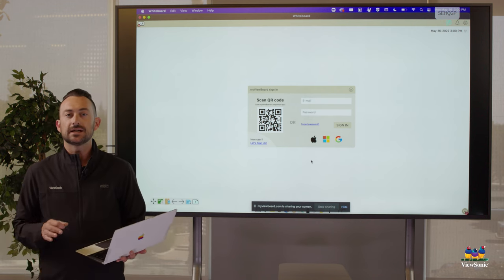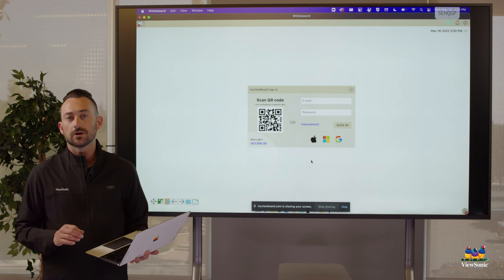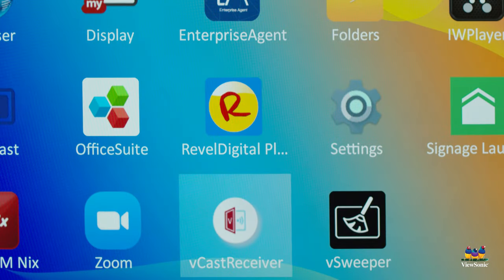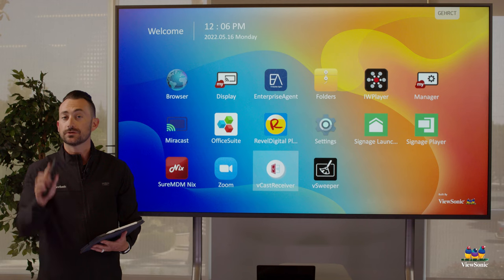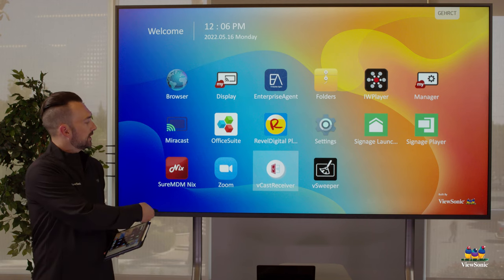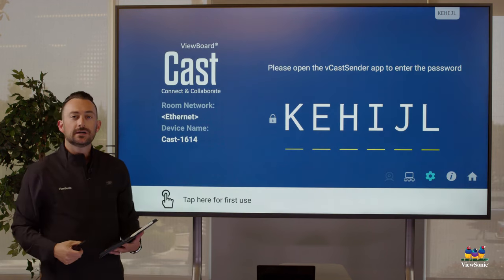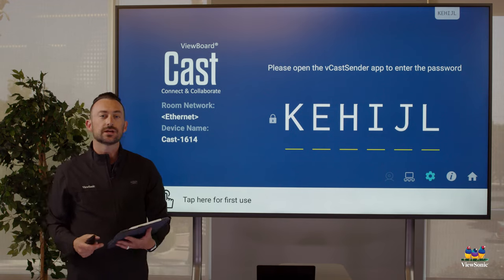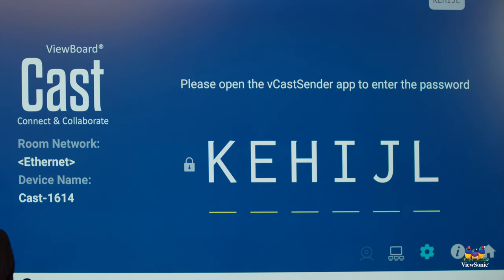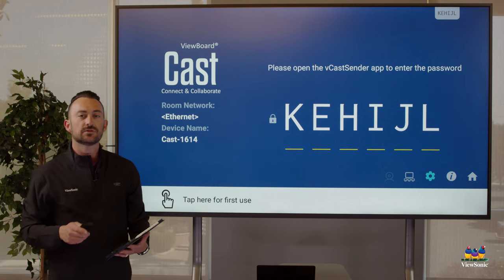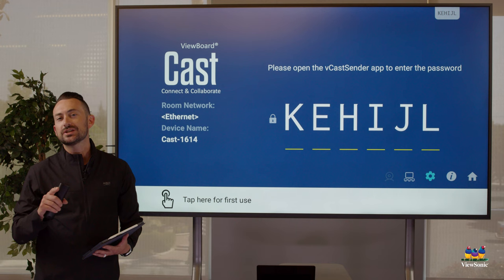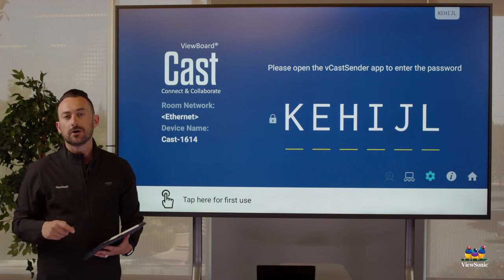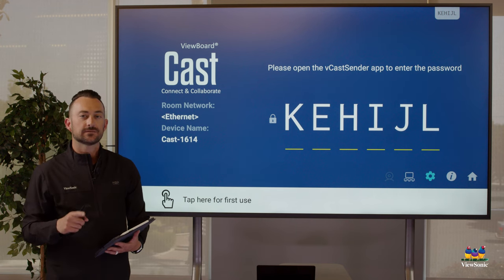Another way we can cast is using the vCast receiver tool. So again with my remote I'm going to navigate over to it and open it. Now you'll notice two things: one, we see a display code, and we also see what's called the board name. The board name is important. Now if this is your first time using vCast receiver, you actually need an app on your device in order to cast.